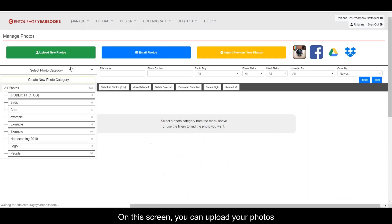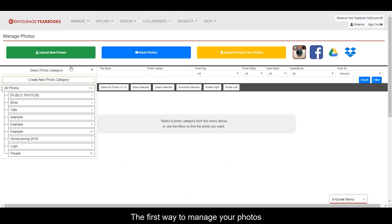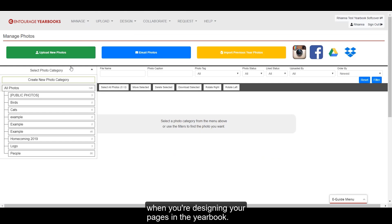On this screen you can upload your photos and organize them before, during, and after the uploading process. The first way to manage your photos is to create folders called categories, so that they are easier to find when you're designing your pages in the yearbook.